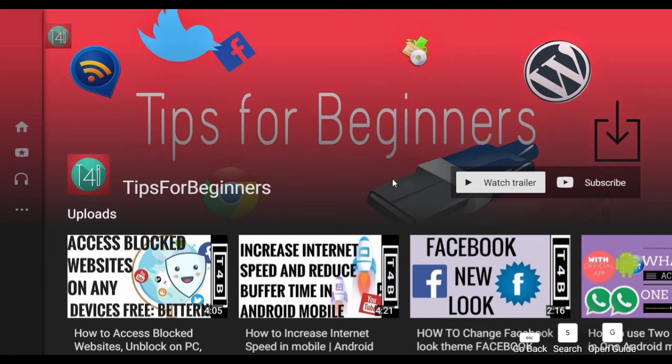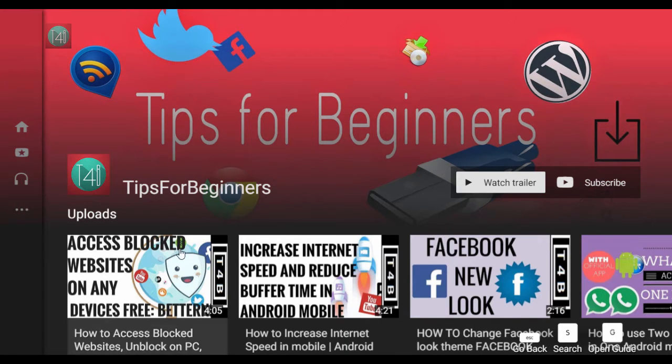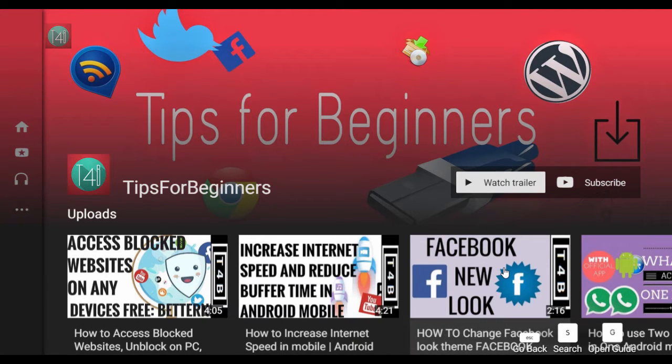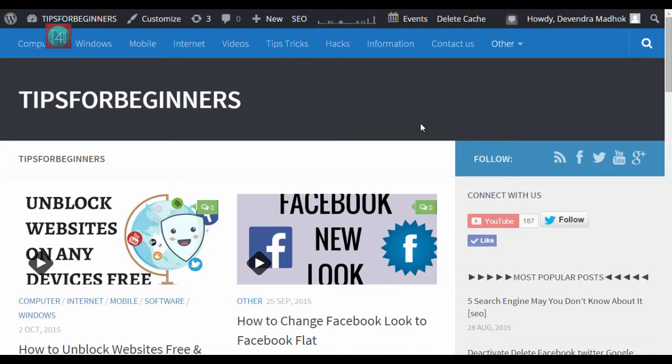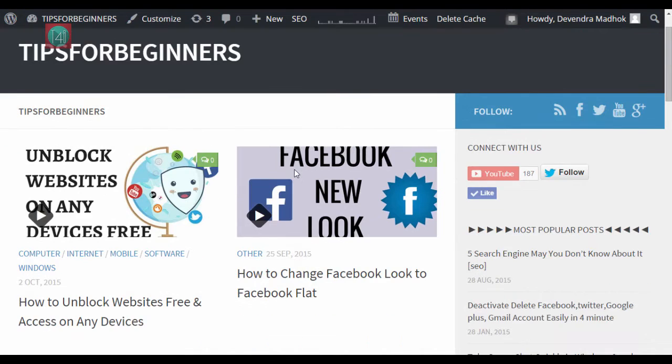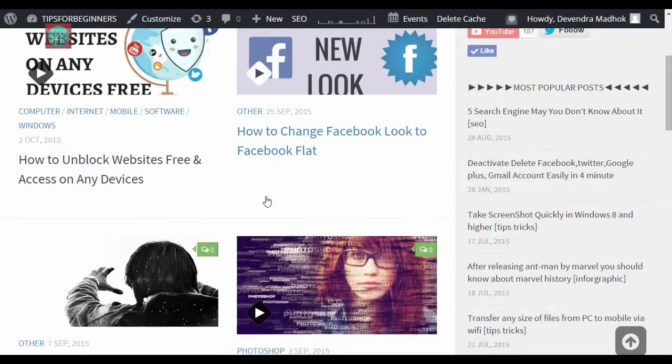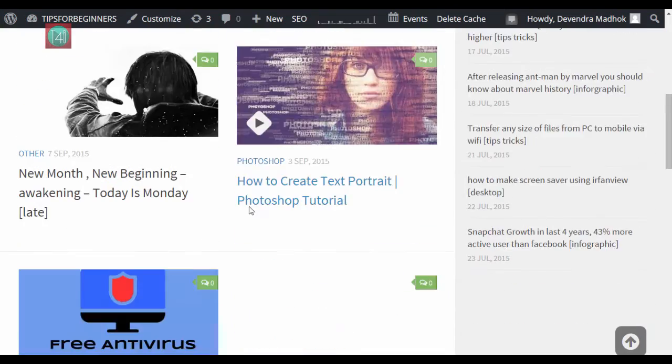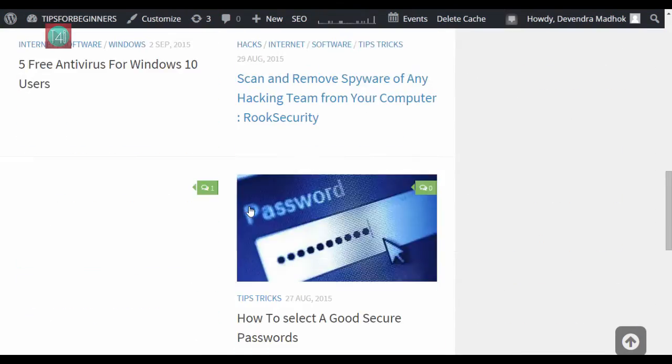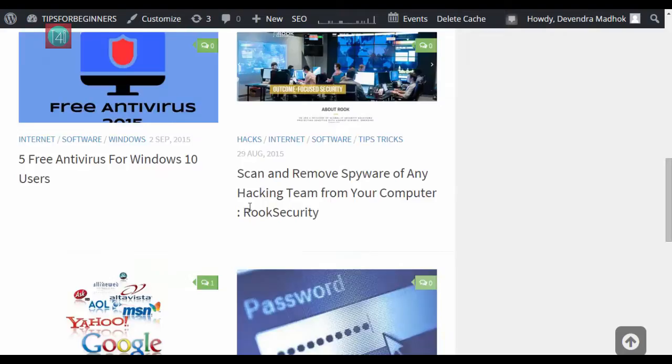Hi friends, this is my YouTube channel Tips for Beginners where you can see internet, WhatsApp, Facebook, computer security related tiny videos that are helpful for you. And also you can read my blog post on tipsforbeginners.net.